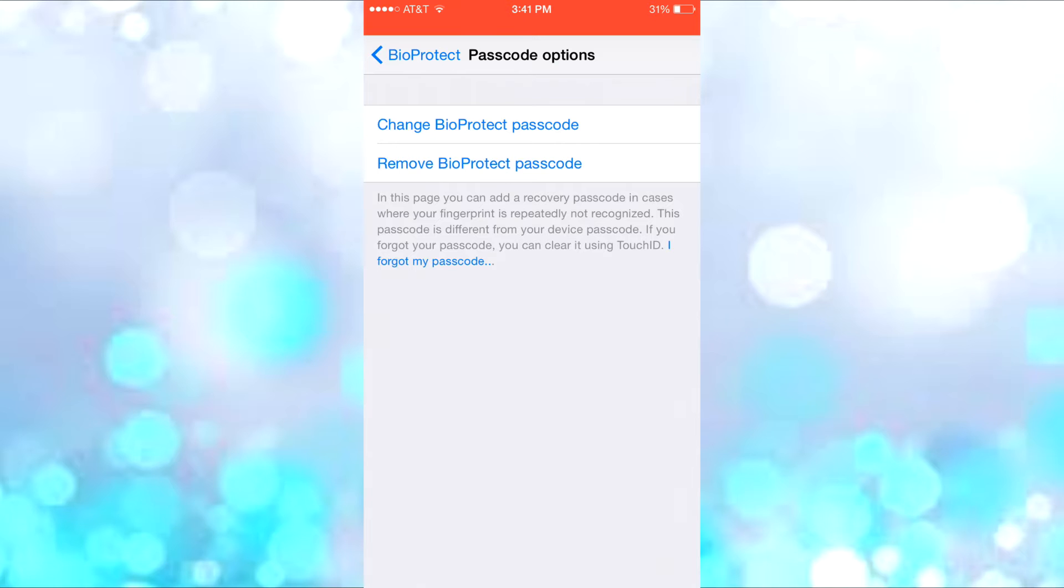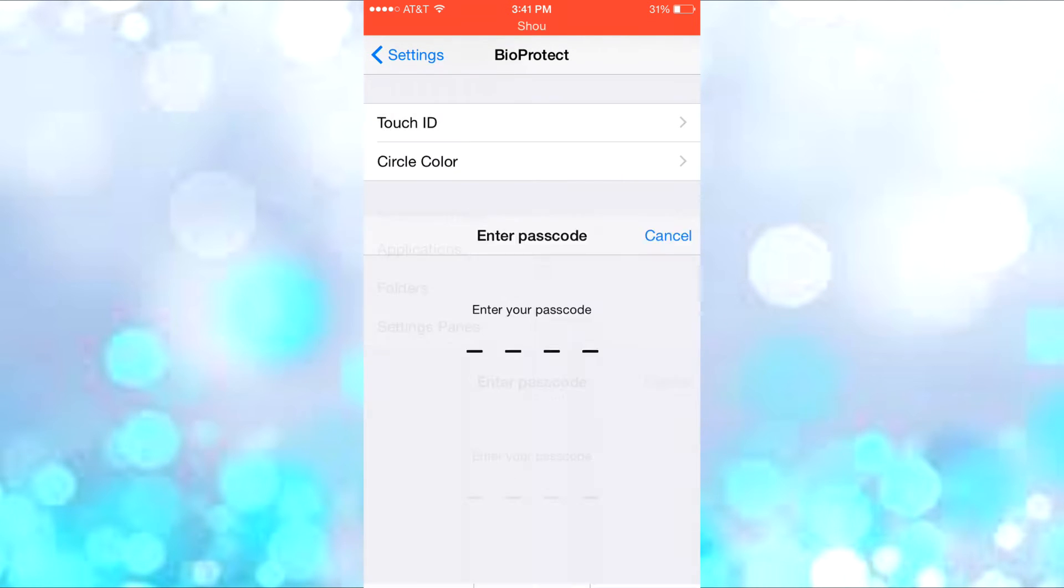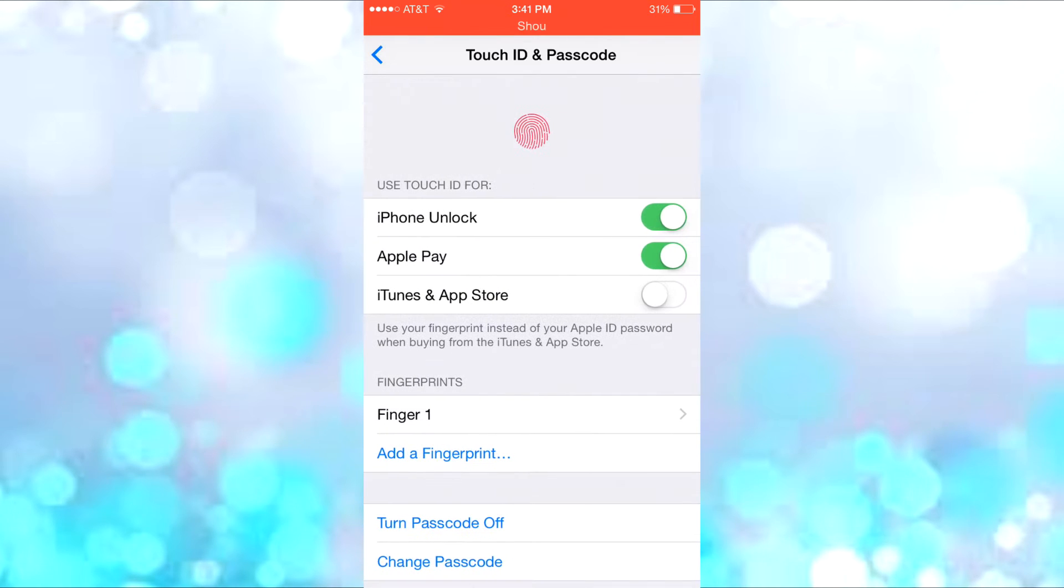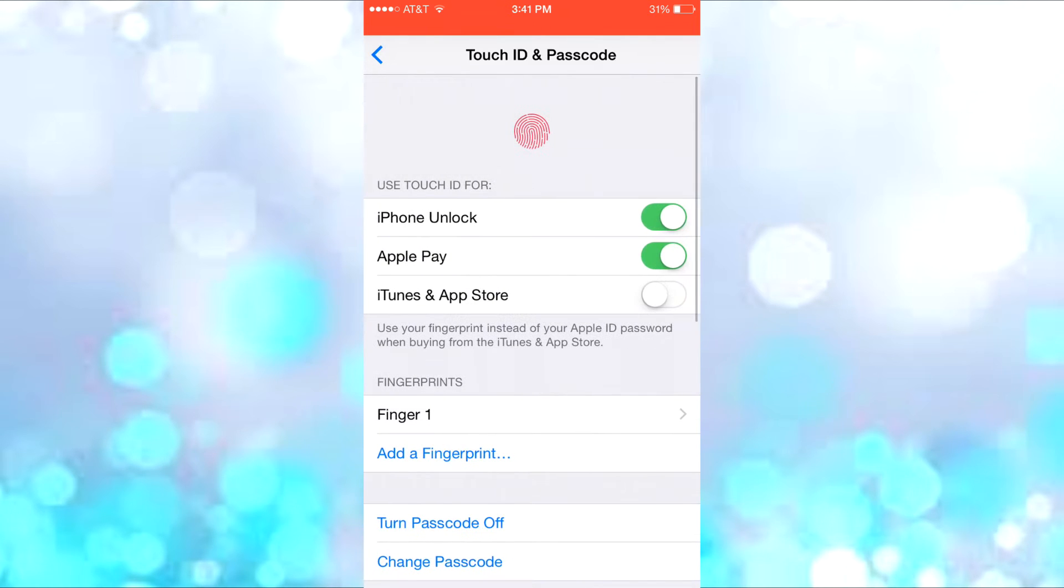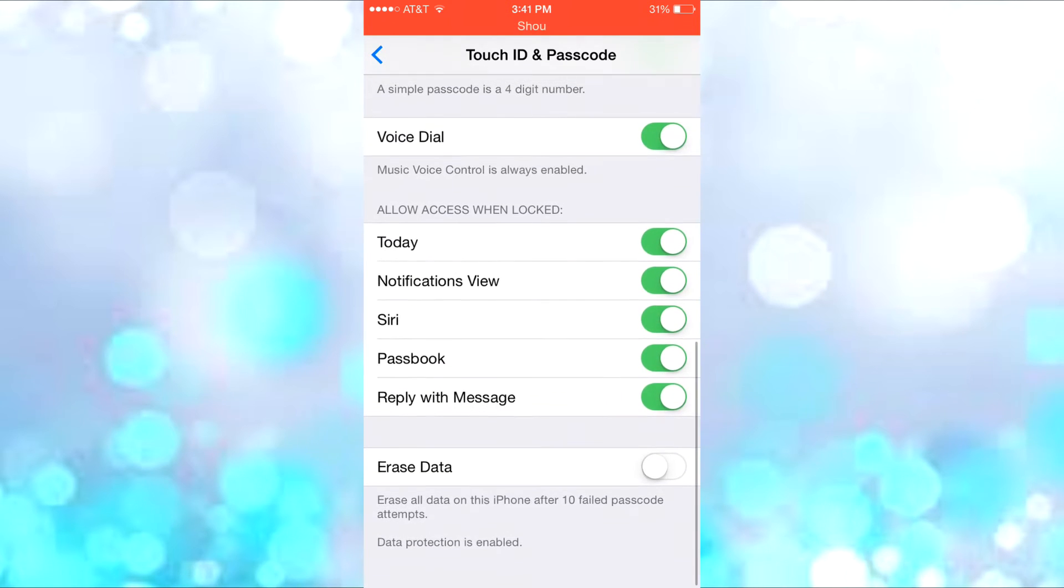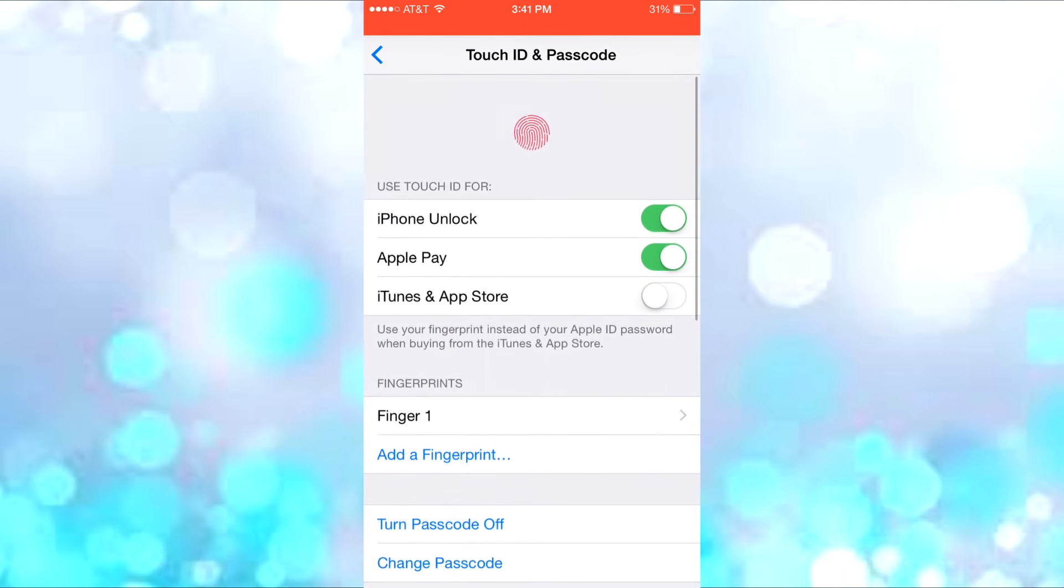Then you have the Touch ID settings, which are really the same as the Touch ID and passcode settings in the normal Settings panel, but this is specific for BioProtect only.